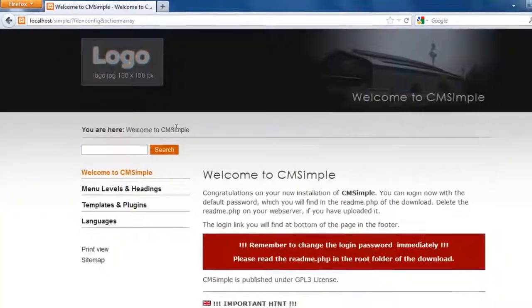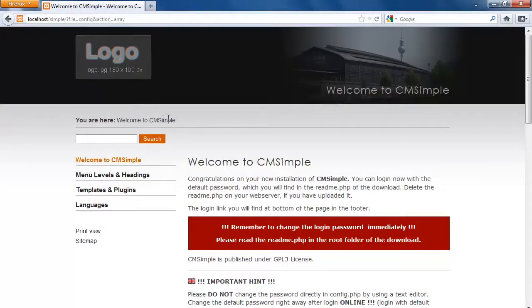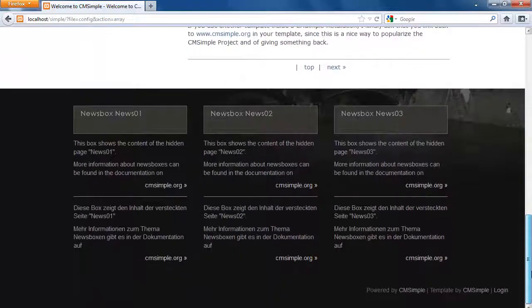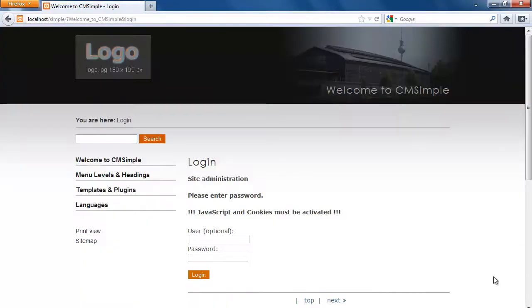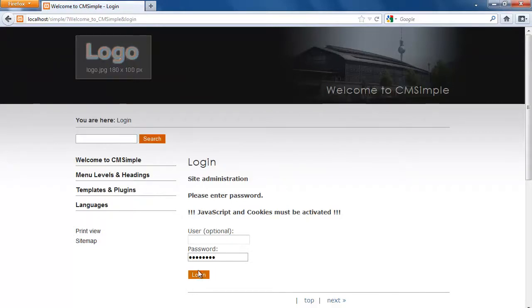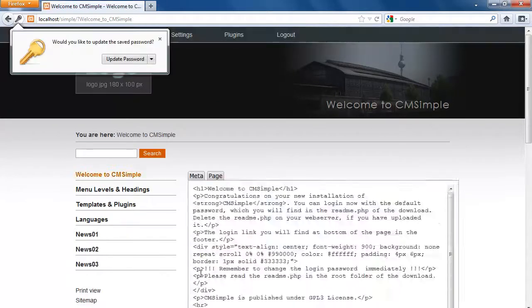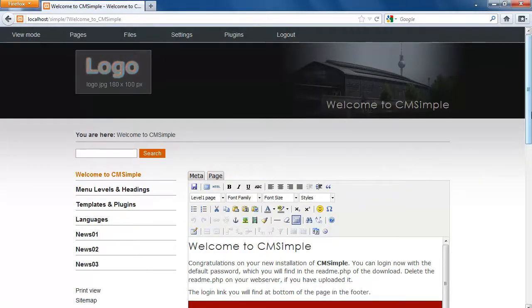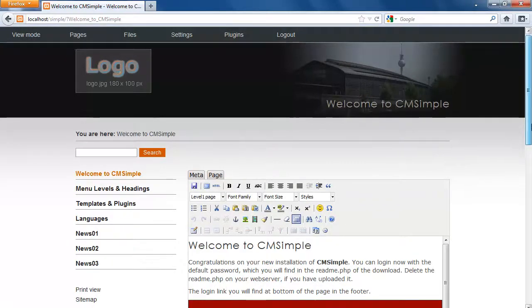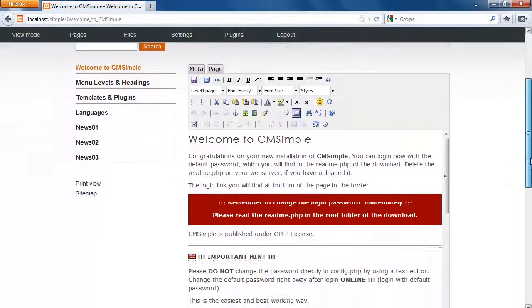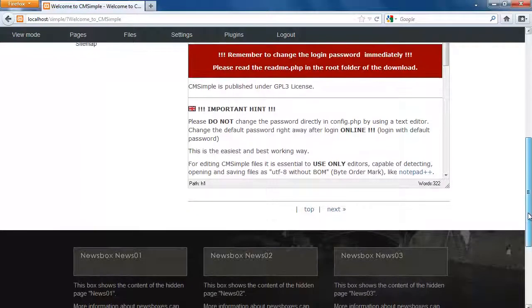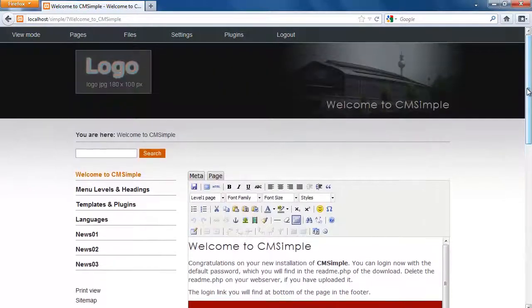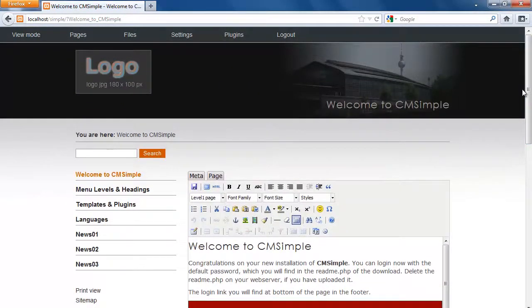If you try to continue it's going to log you out because the password is changed. So again you simply click on login, then input the new password that you created like so, and again update. So again you are back into the administrative area of CMSimple. Now that's how you install CMSimple, that's how you change your password, and that concludes this lecture.